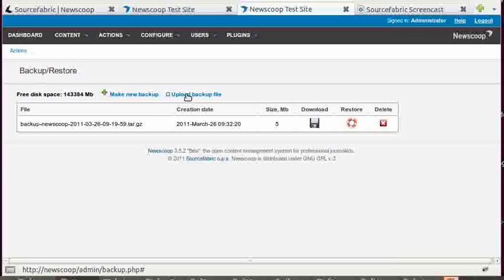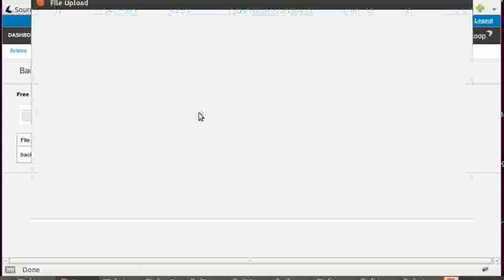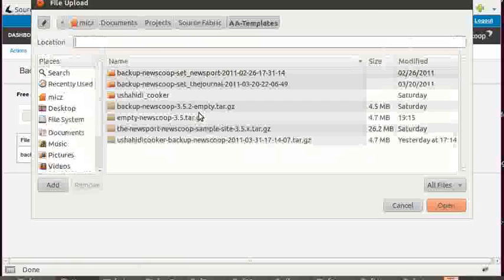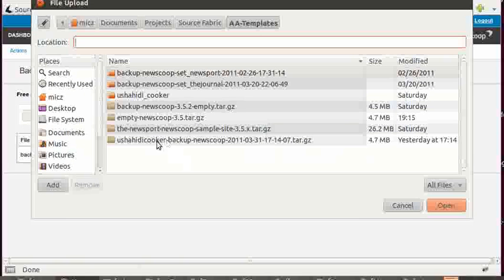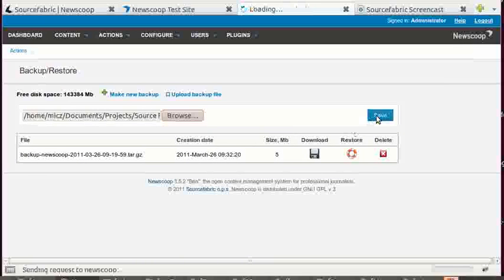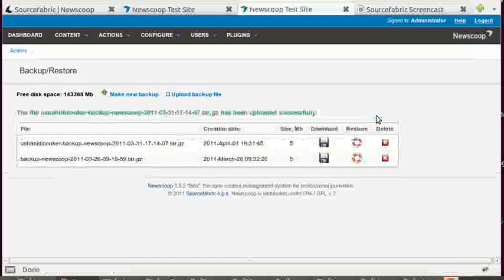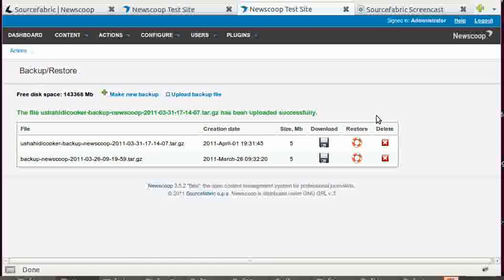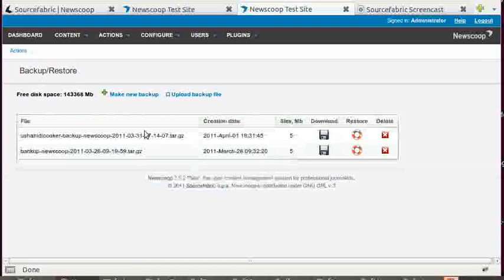I go upload backup file, I browse and I pick here the Ushahidi cooker and I save. So now I'm actually uploading the tarball to the NewScoop installation.